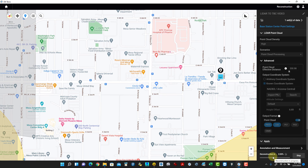The reconstruction usually goes pretty quickly. For this site, we flew about eight acres, so it shouldn't take too long to process. Once processed, we'll see the point cloud displayed on screen. We'll let it run.